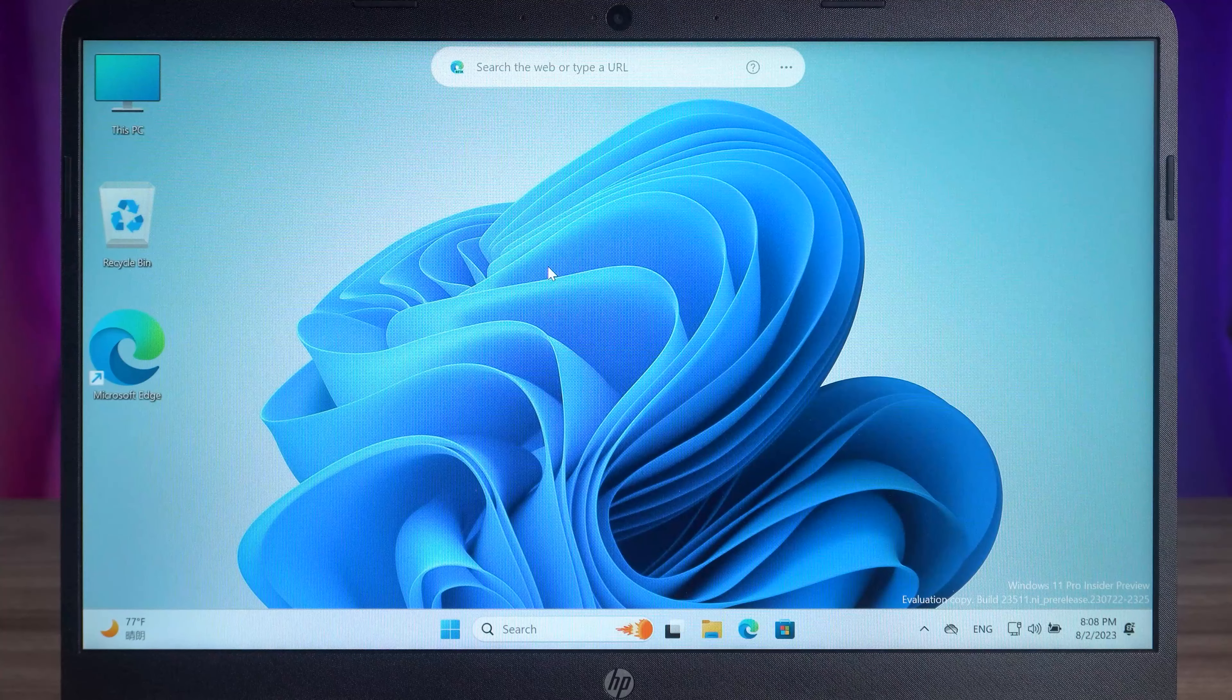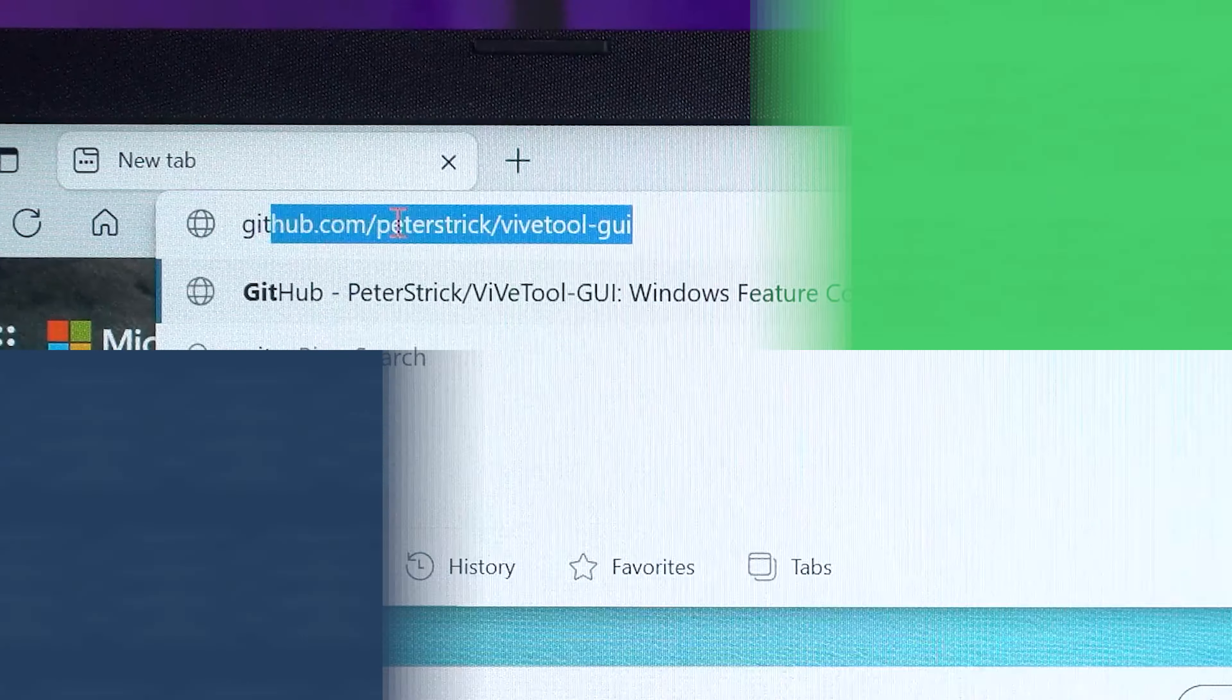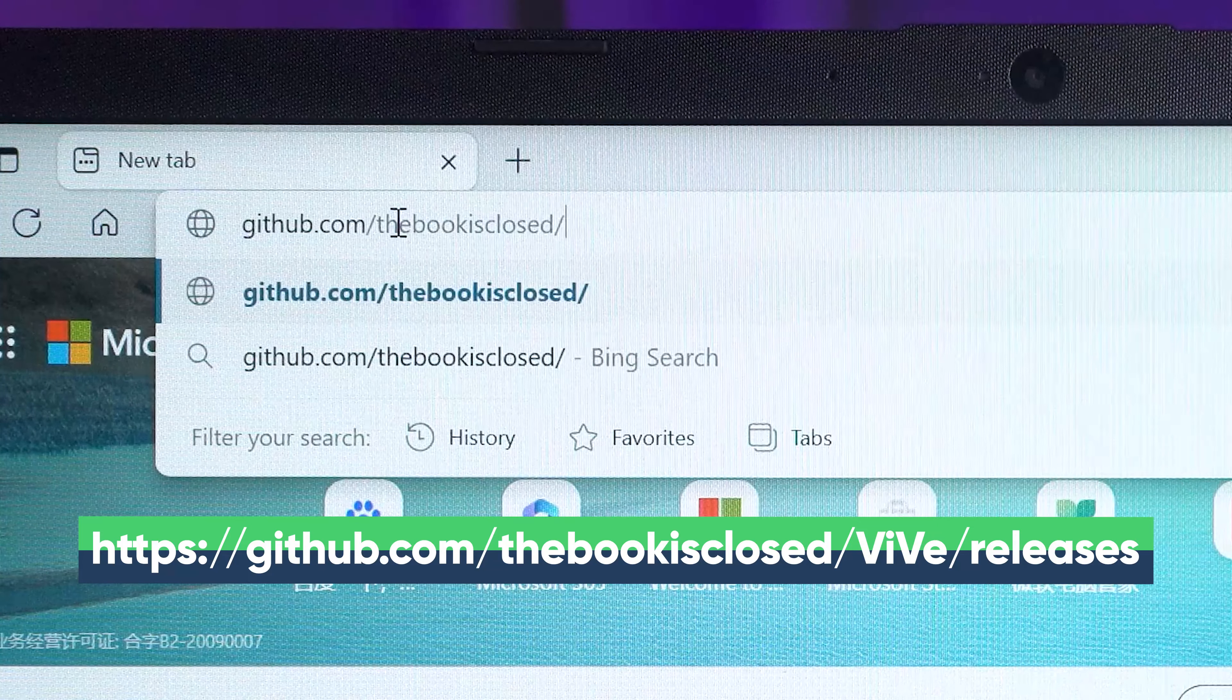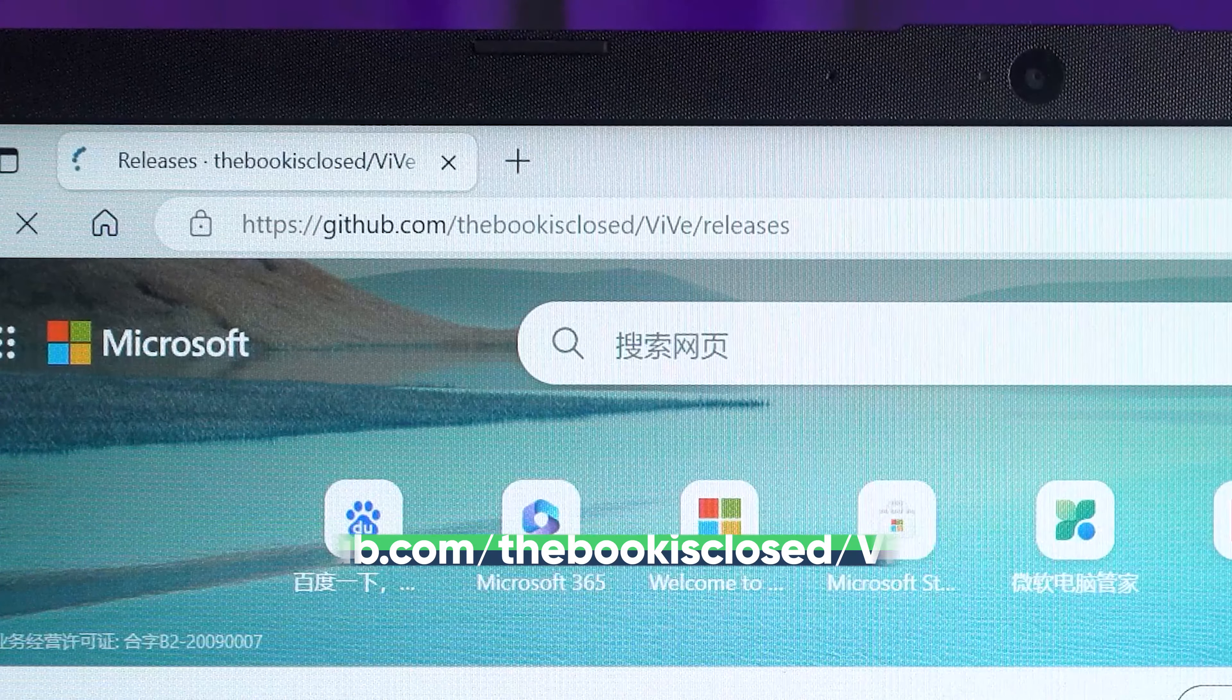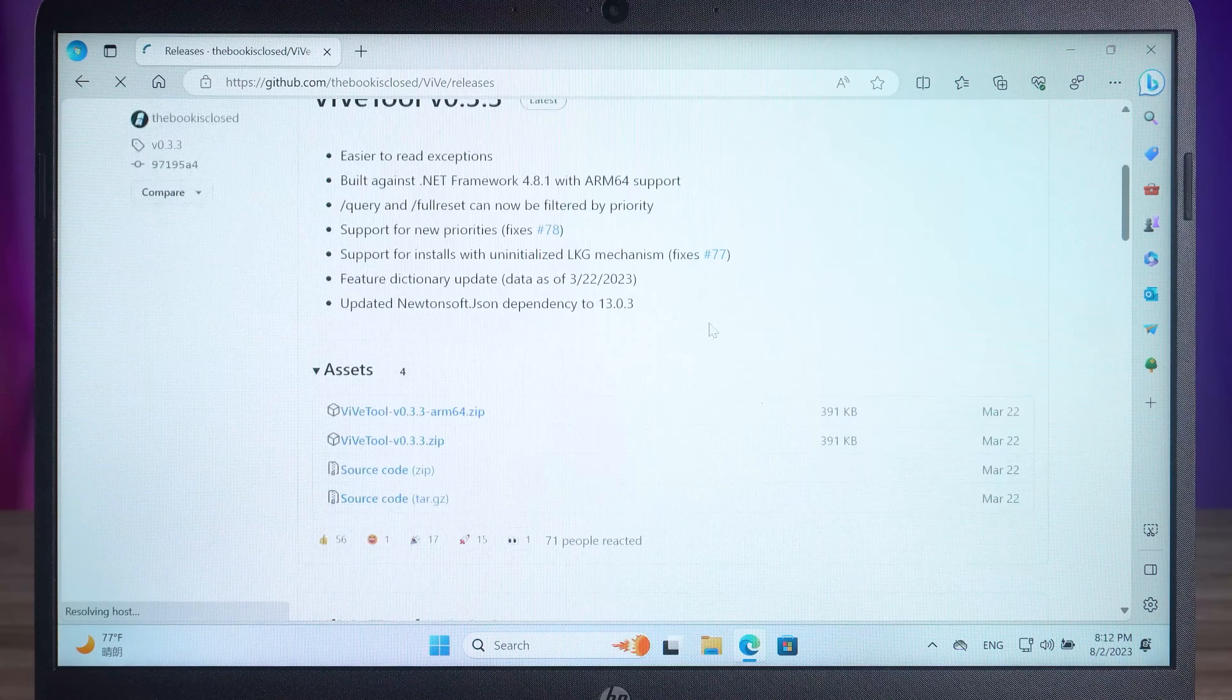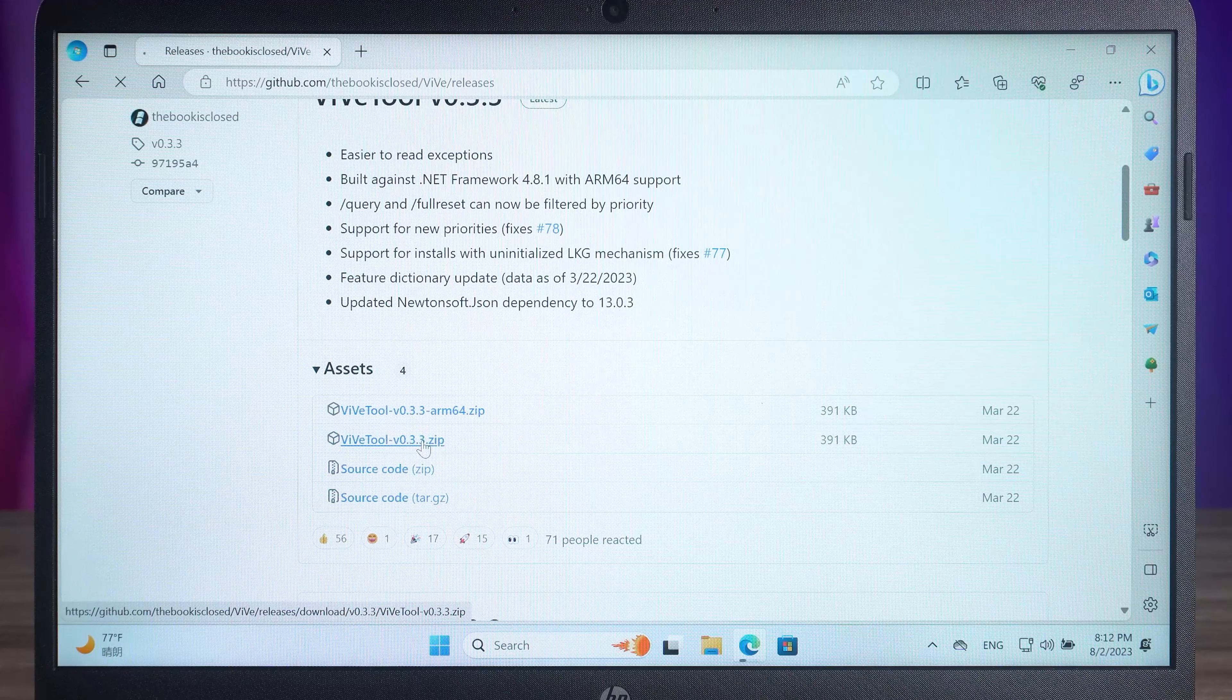But now it is not possible to use Copilot directly. We also need to use a tool to force Windows Copilot on. Next, open this link. The links and code used in the video I will put in the description below. Find ViVi Tool V0.33 Zip. Click the file name to download it.